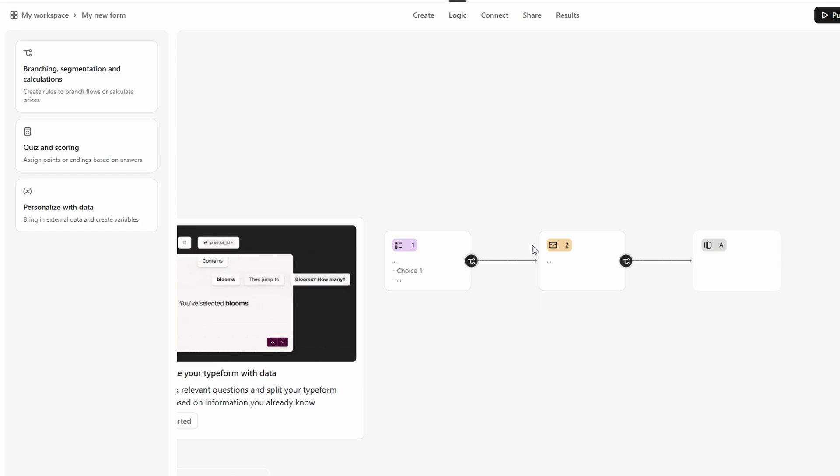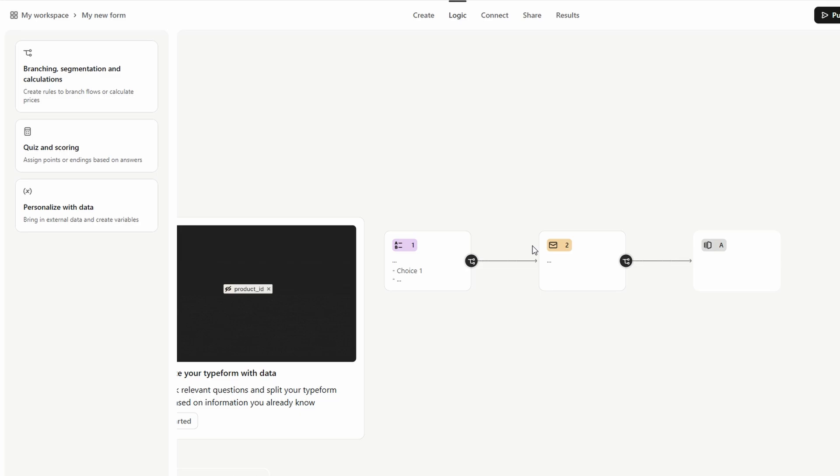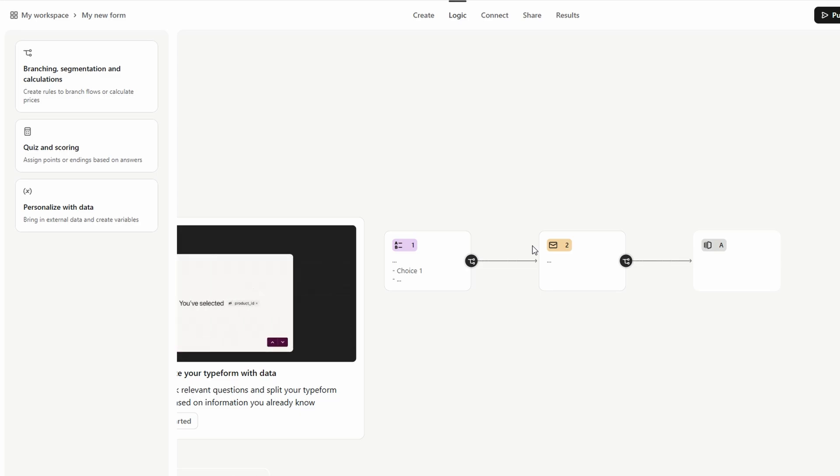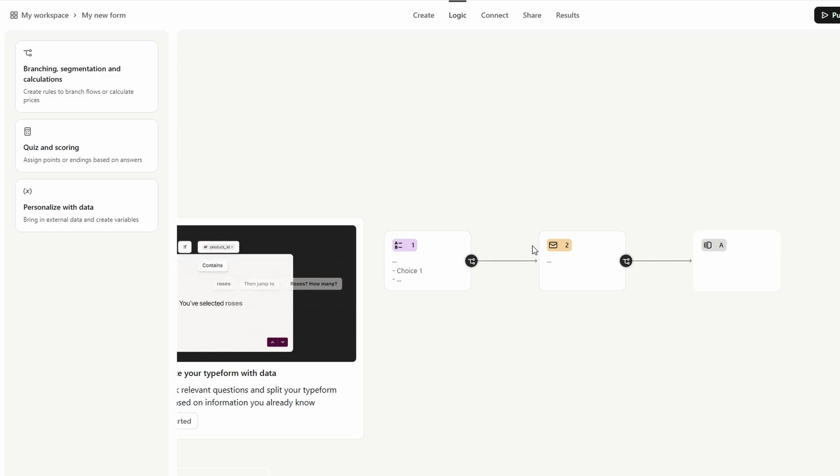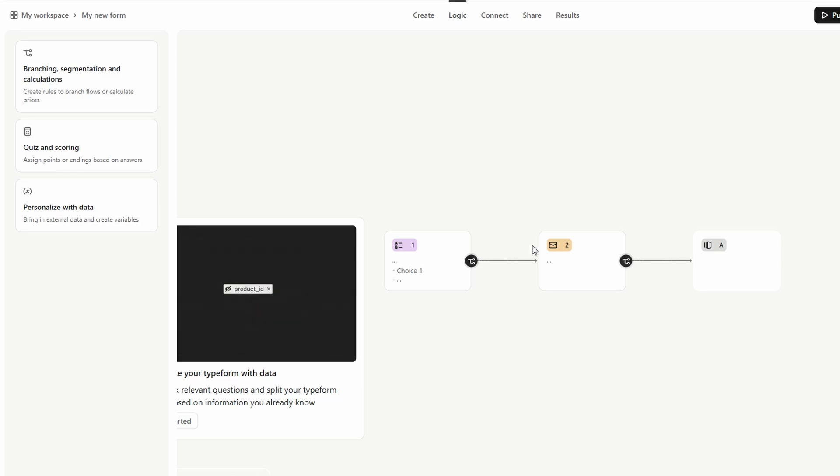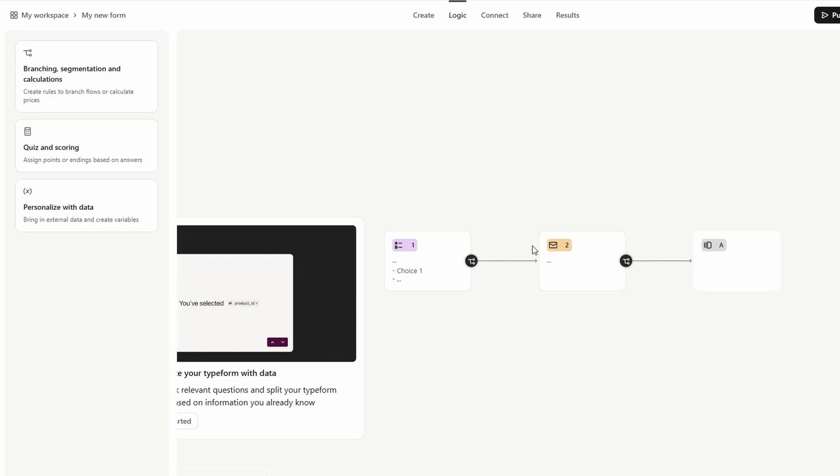For instance, if a user selects Yes to a question asking whether they're interested in a product, you could set up the form to display a follow-up question asking them for more details. On the other hand, if they select No, you can skip over those questions and move on to a different part of the form.